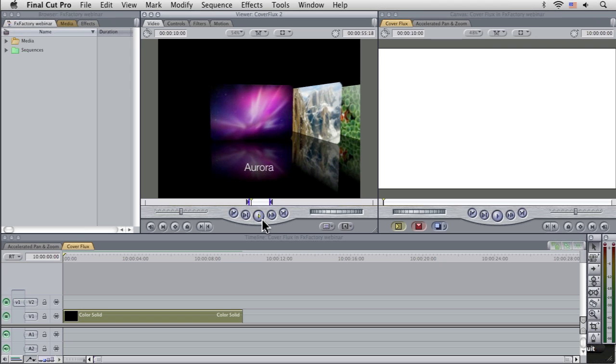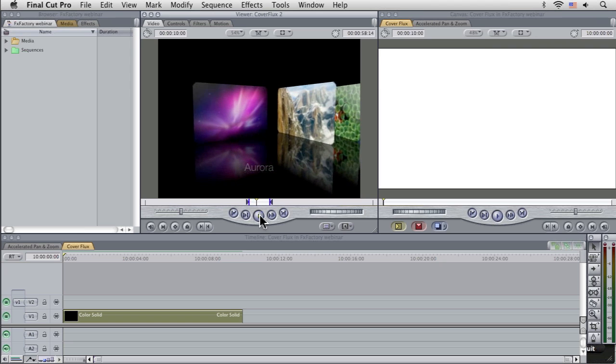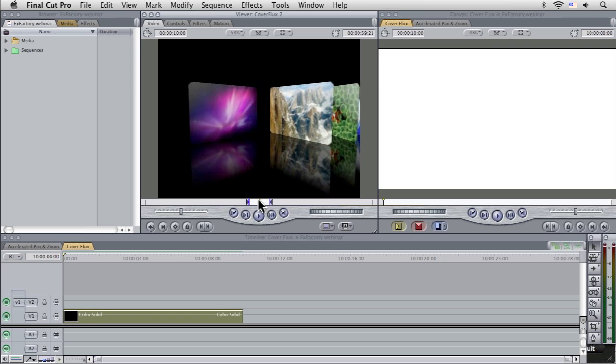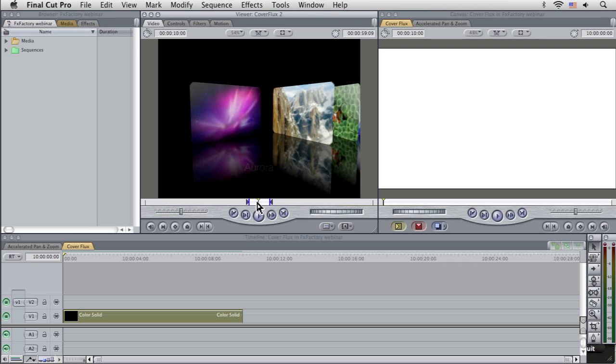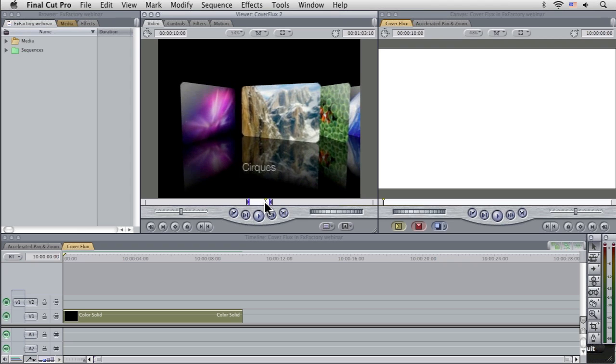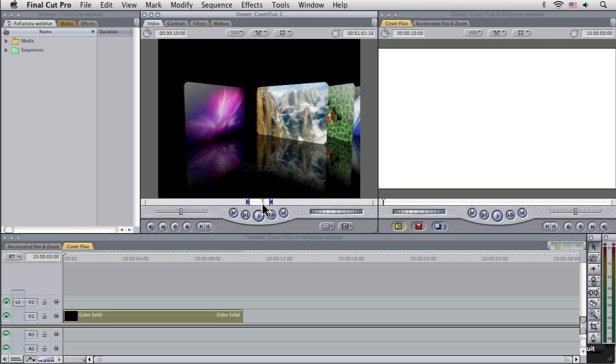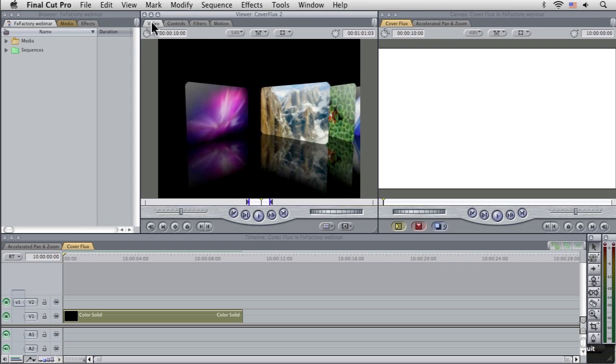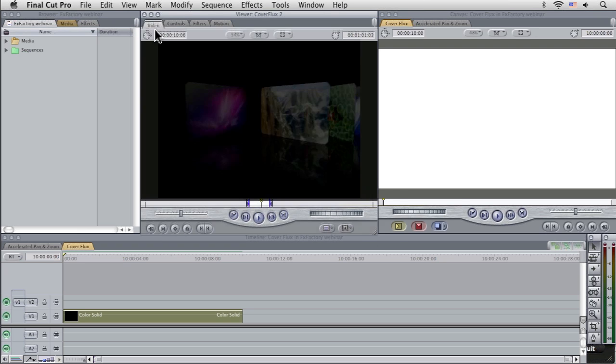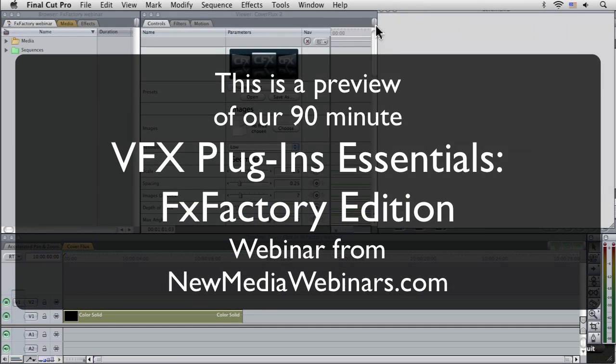So I'm just going to play this through just so you can see what the default settings are. You can kind of see what it's doing. You've got that kind of interesting carousel sort of thing going on here. But let's show you what we can really start to do with it.